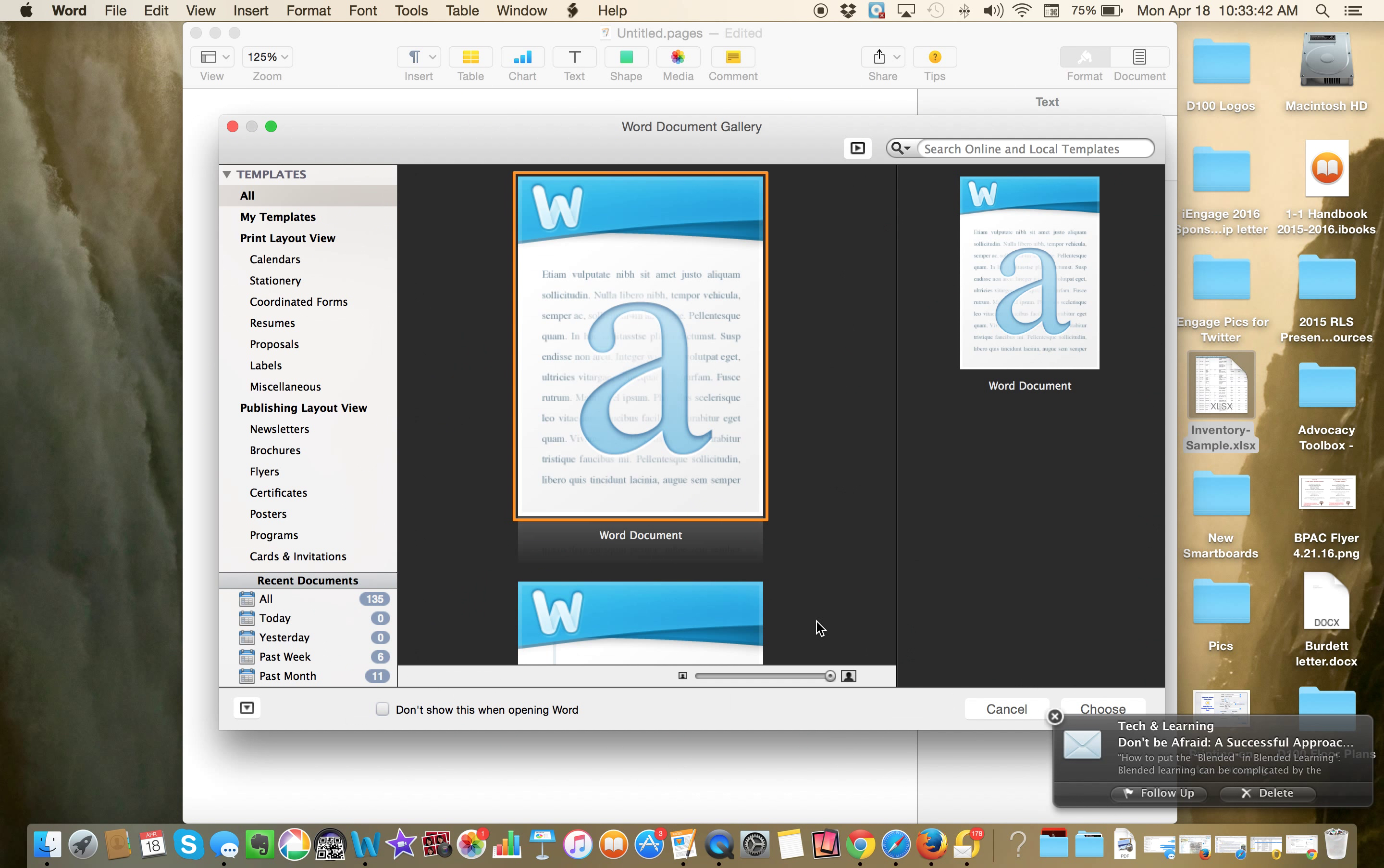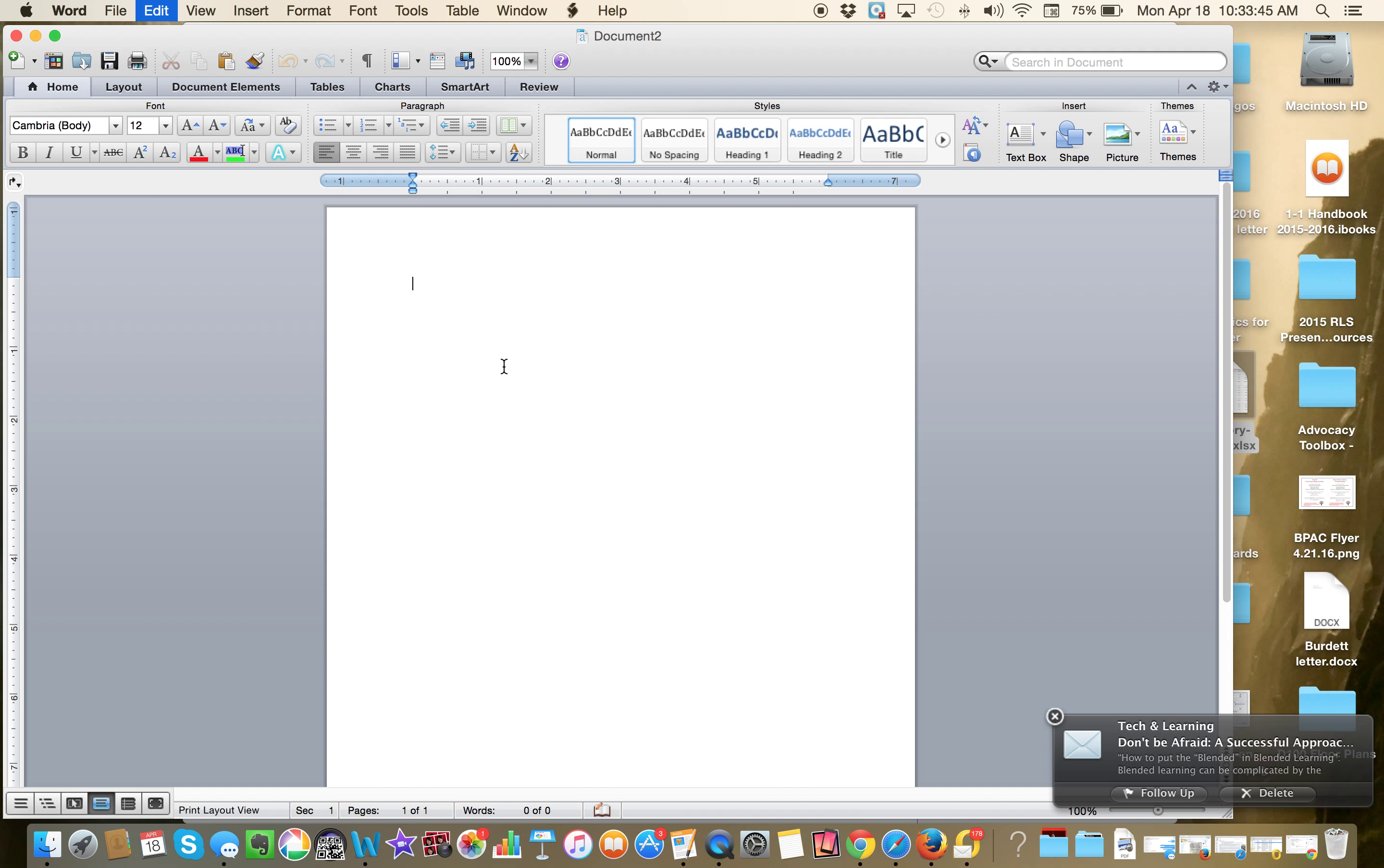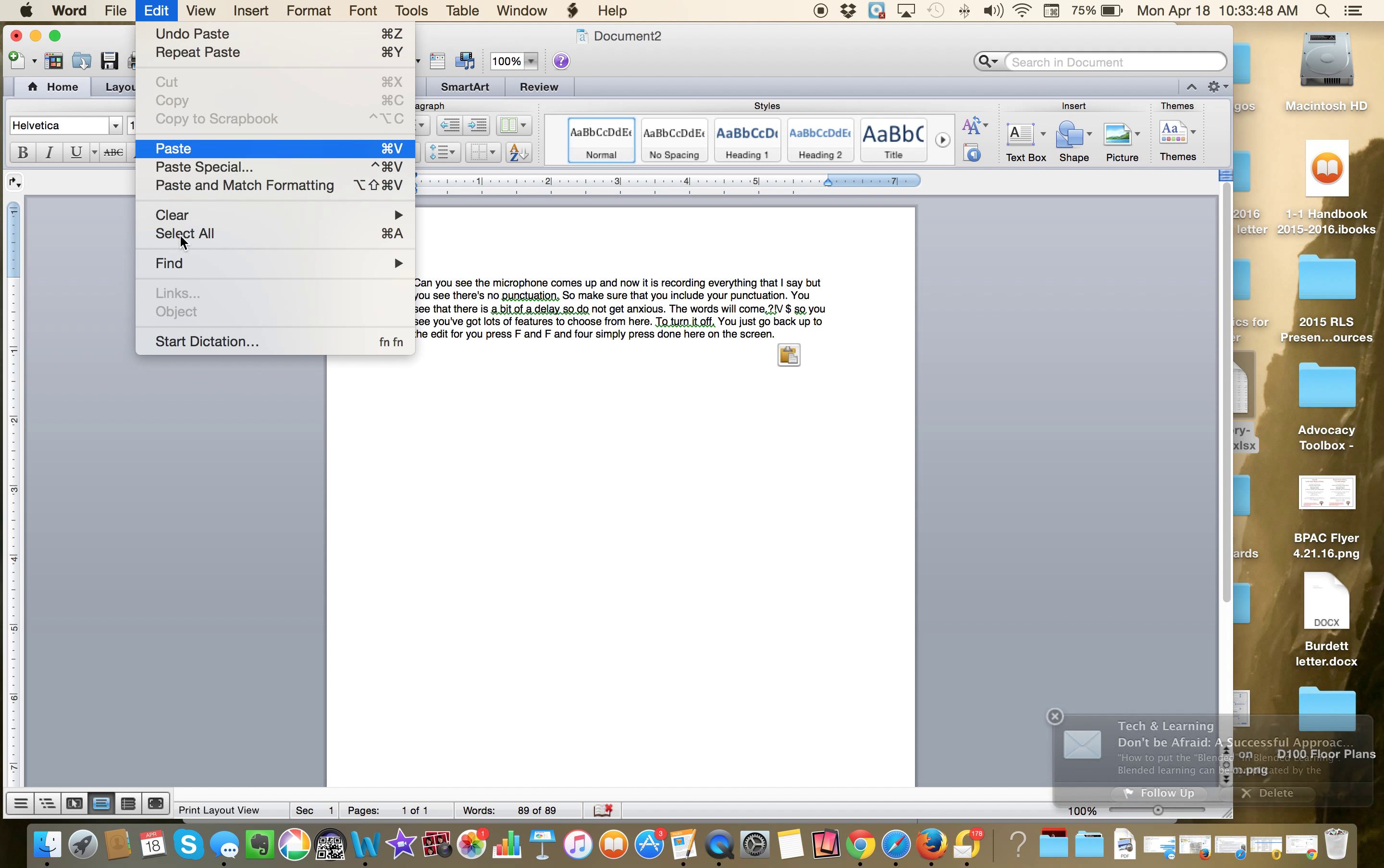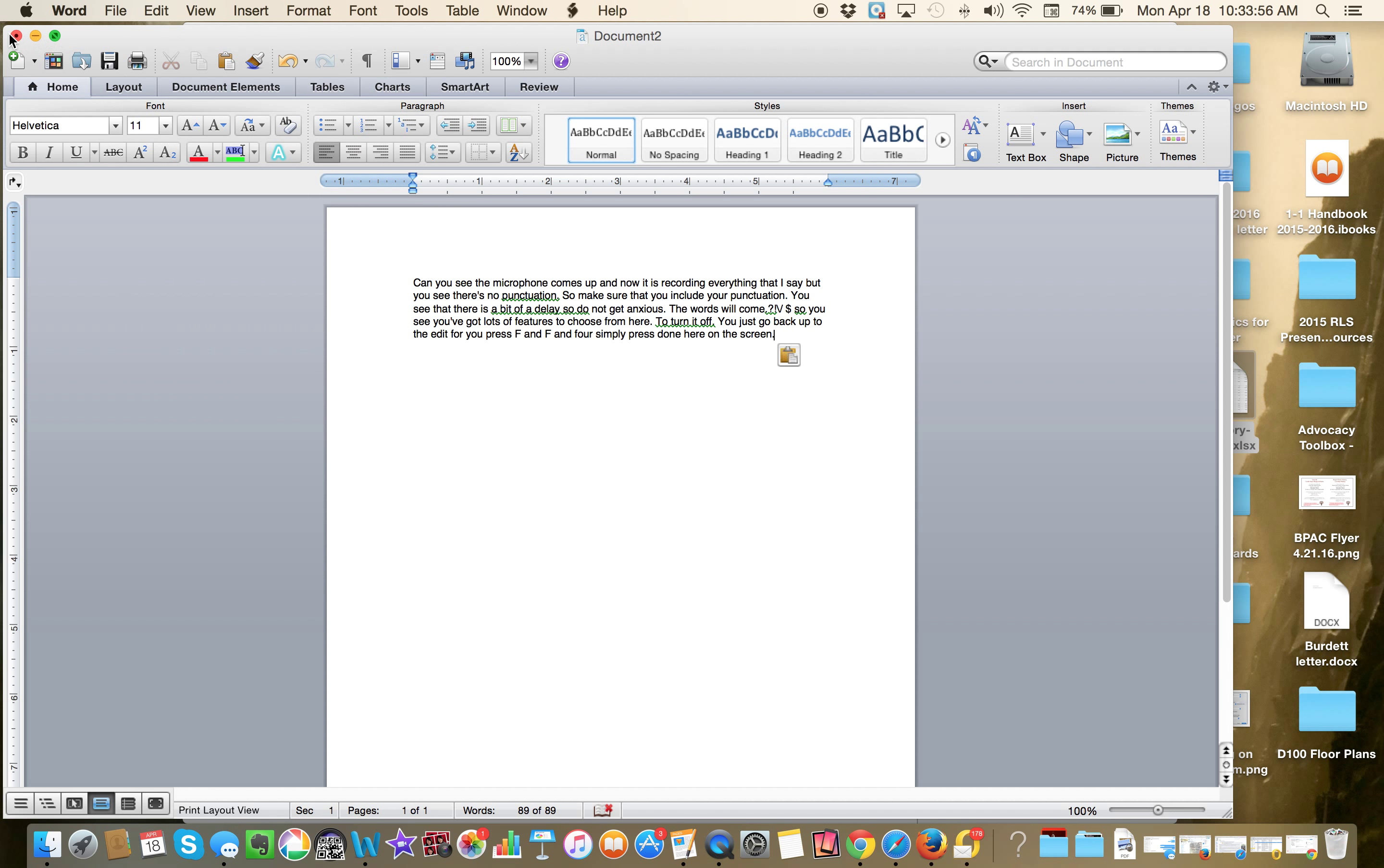you could put it into a Word document. Paste, Command V, paste. Because you can see here, oh, actually I do have dictation. So I can dictate in Word as well. So pretty cool. So you could use Word or Pages.